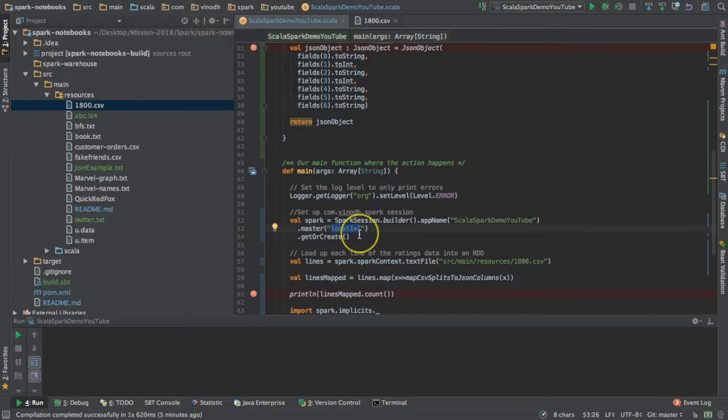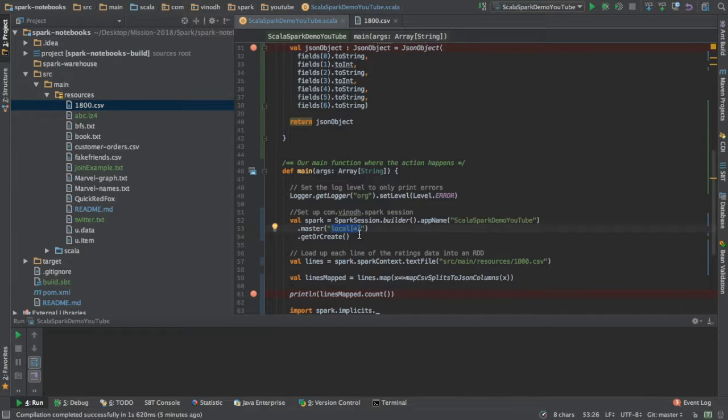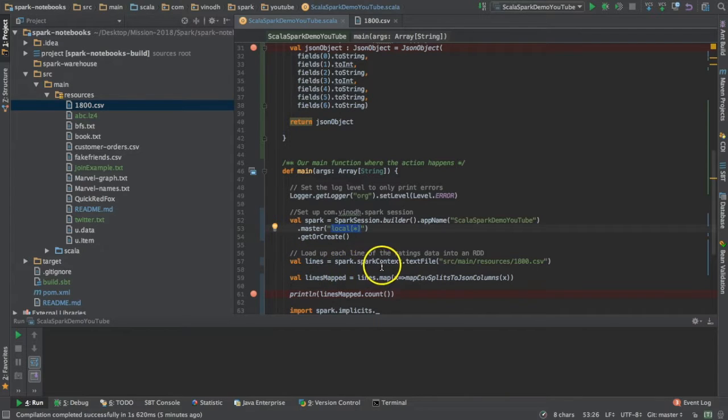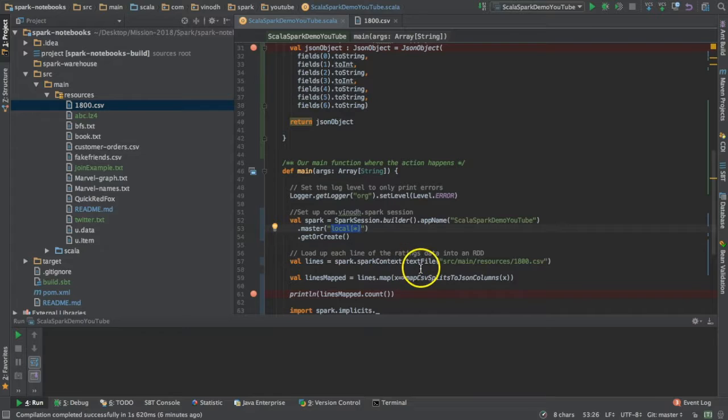We have two parallel processes running on the system. Then I have the Spark context. Out of the Spark session, I'm reading a text file, the CSV file I already showed.